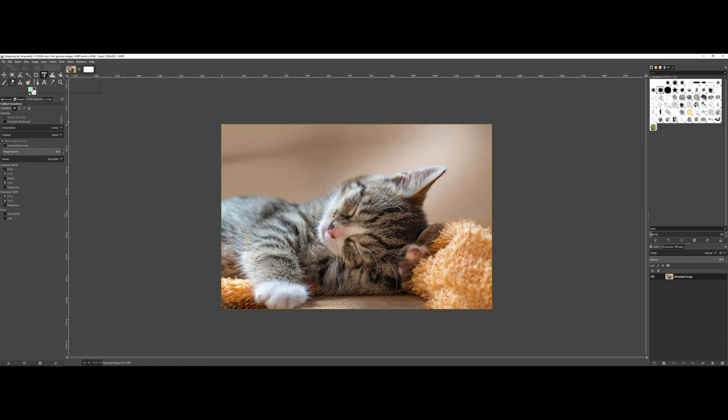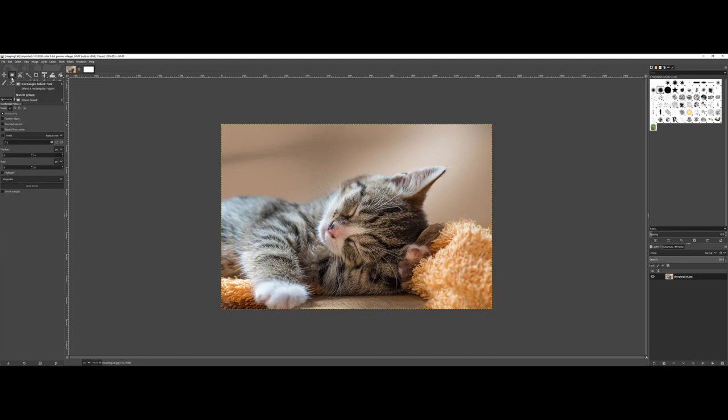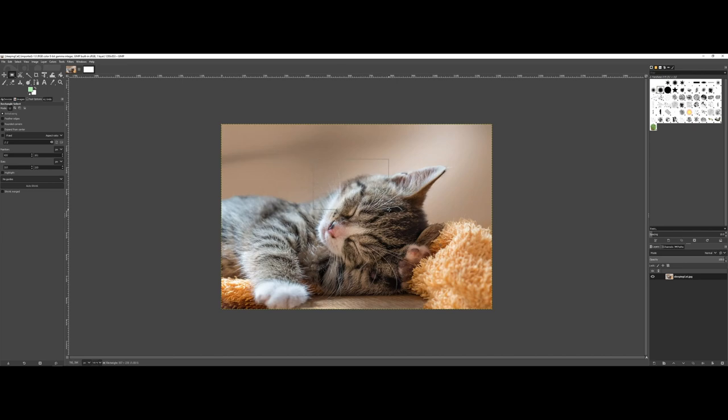Let's start with the rectangle, kind of old reliable here. It's exactly like it sounds. Let's say I want to select just the cat's face, so I click and drag and hold to select the area I want to work with.